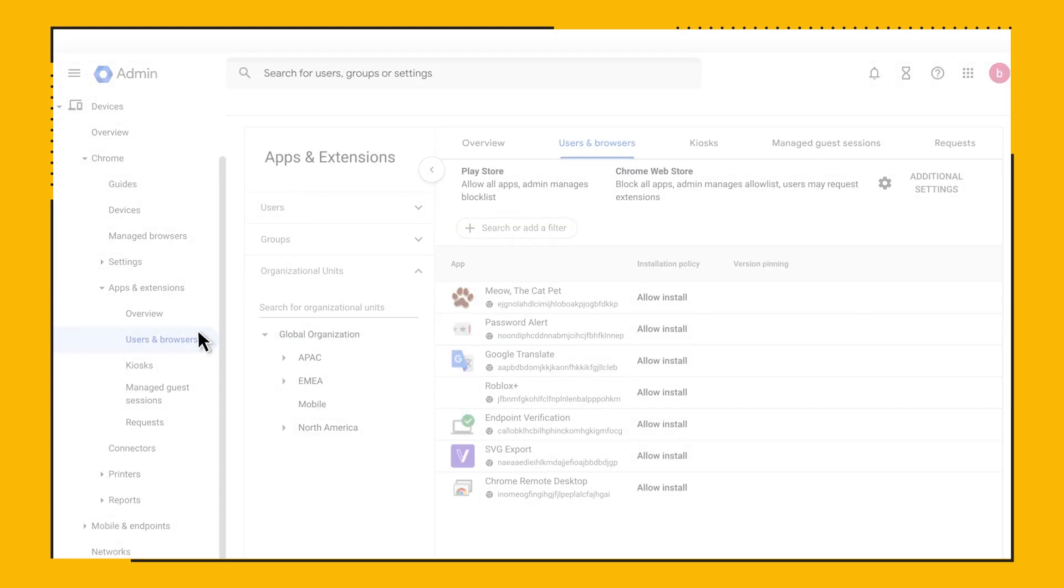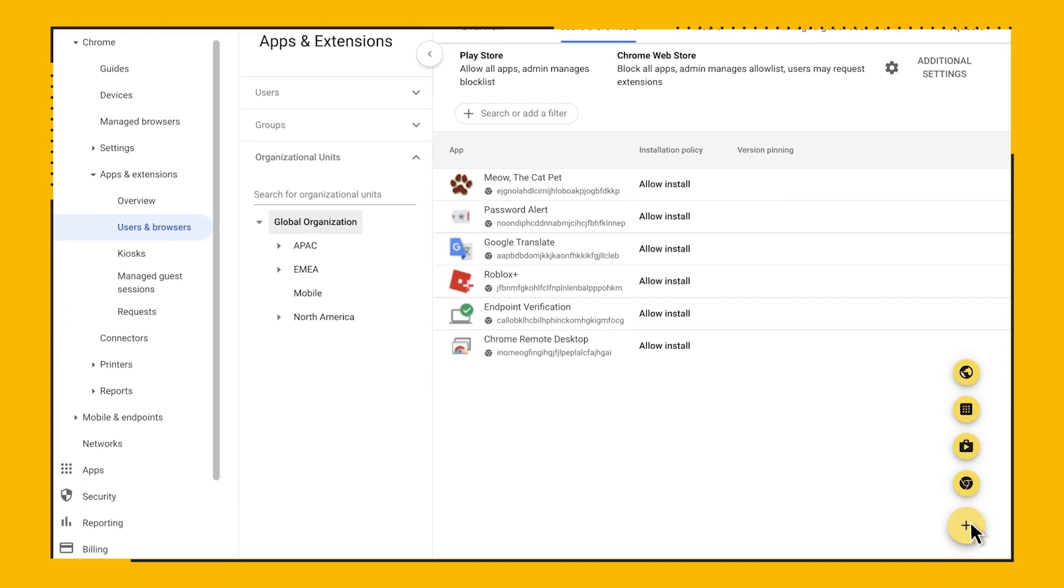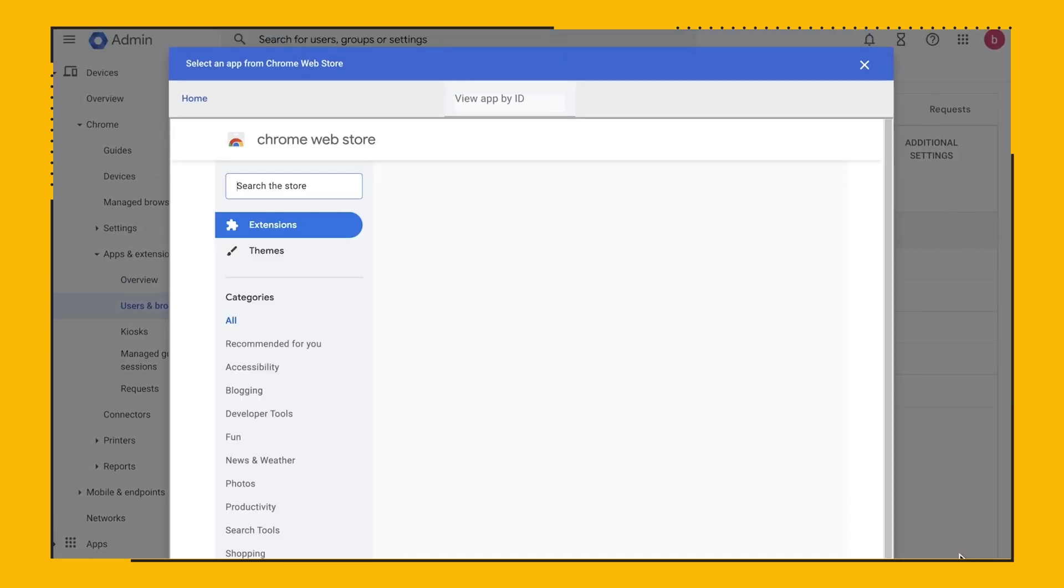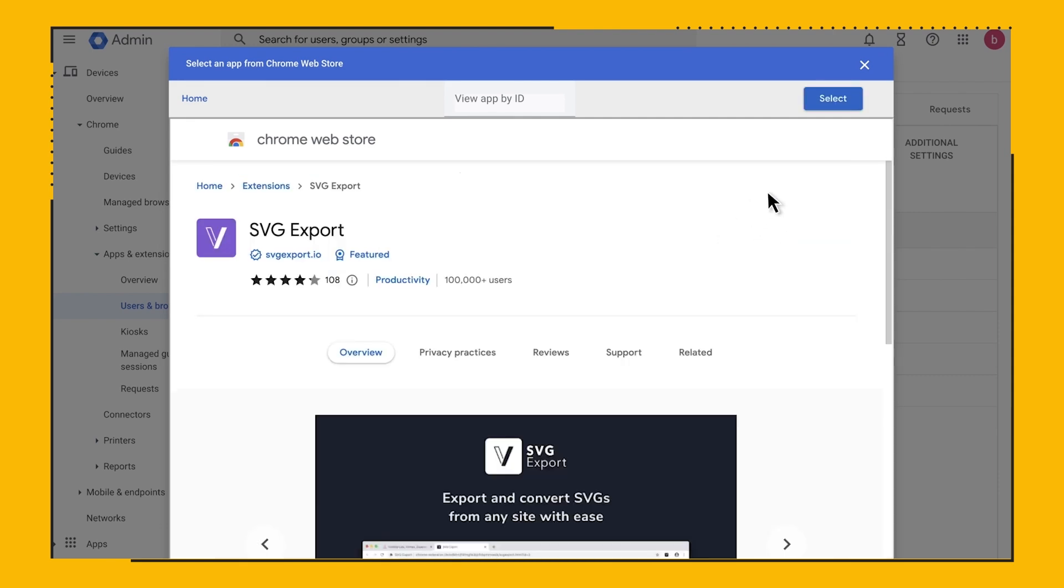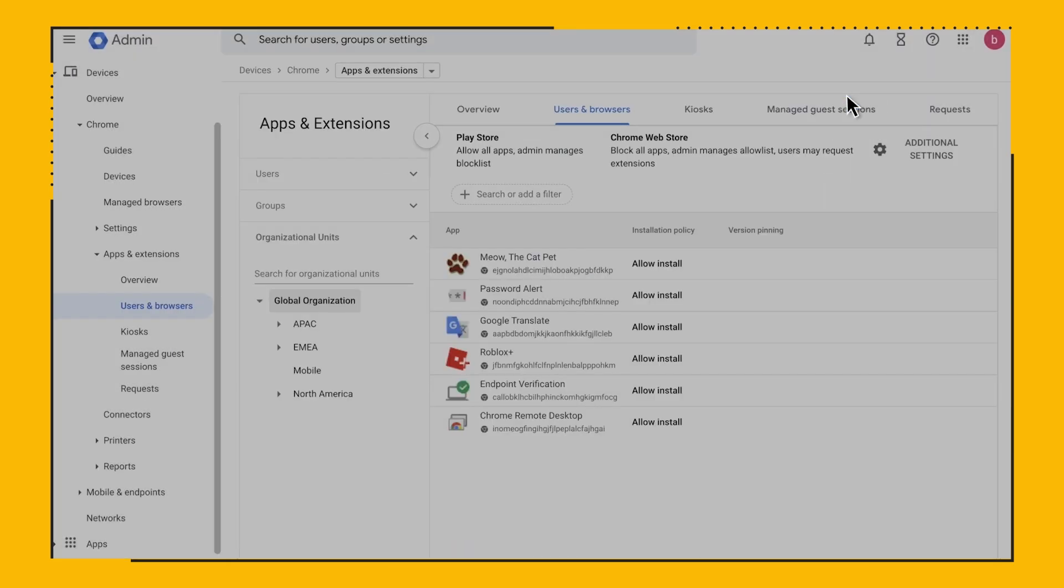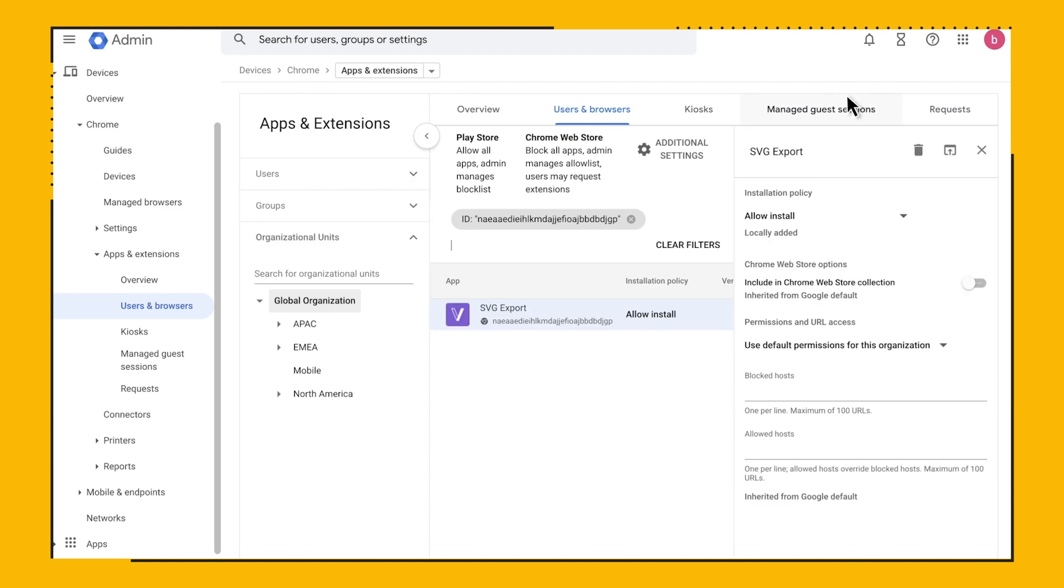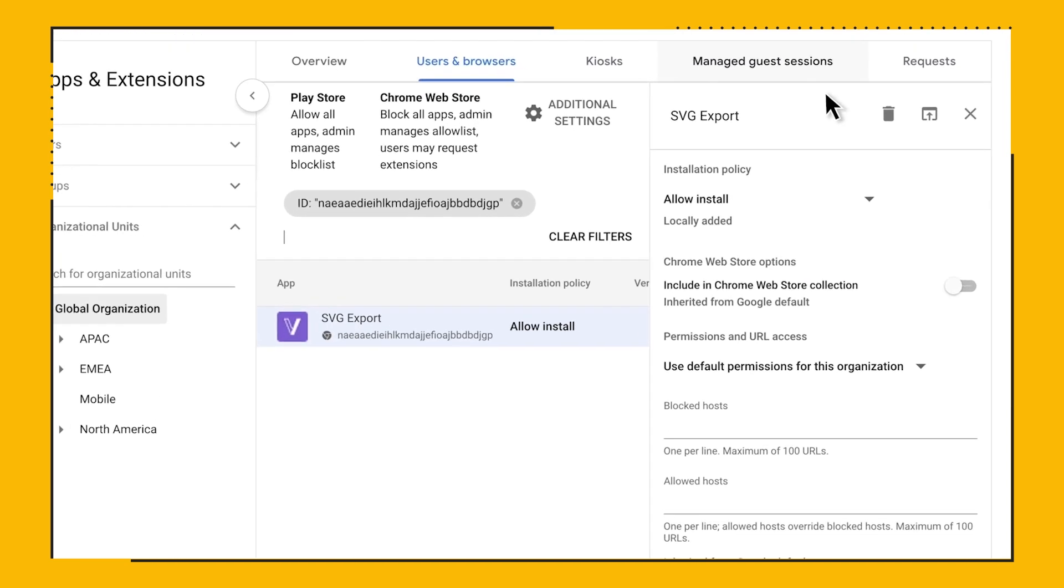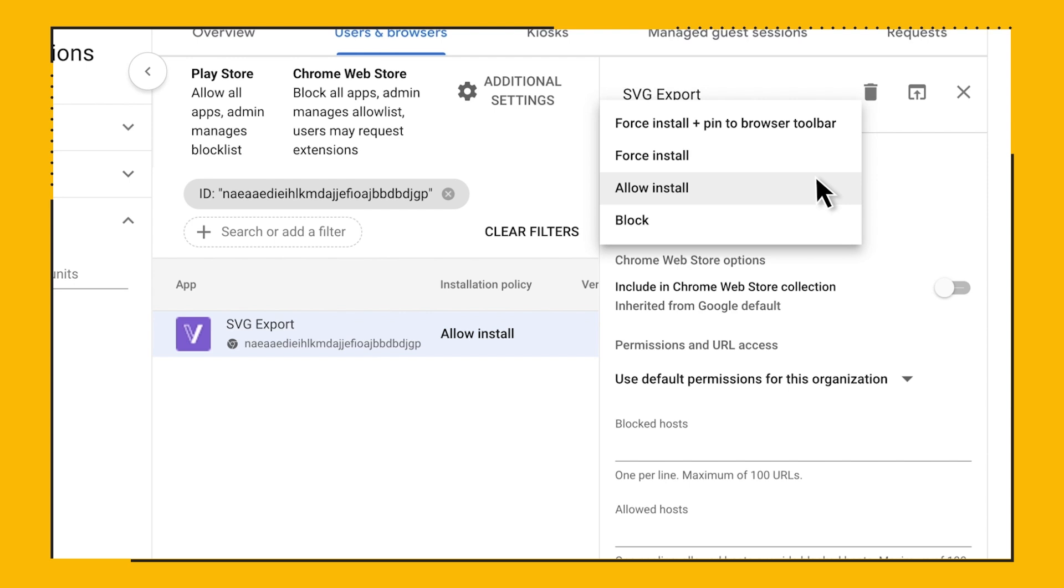Here you can add extensions by App ID, or select them from the Chrome Web Store. You can also set the installation policy, like force installing an extension to silently add it to your users' machines, or you can block or allow an extension to be installed. You can also manage extensions by the rights that you allow, and prevent extensions from running on your internal sensitive sites.